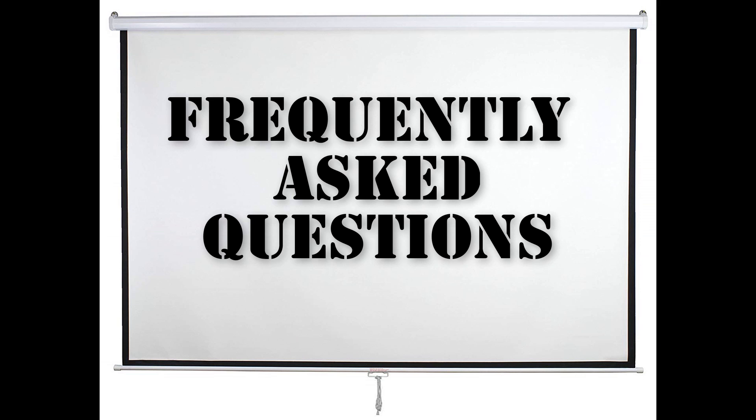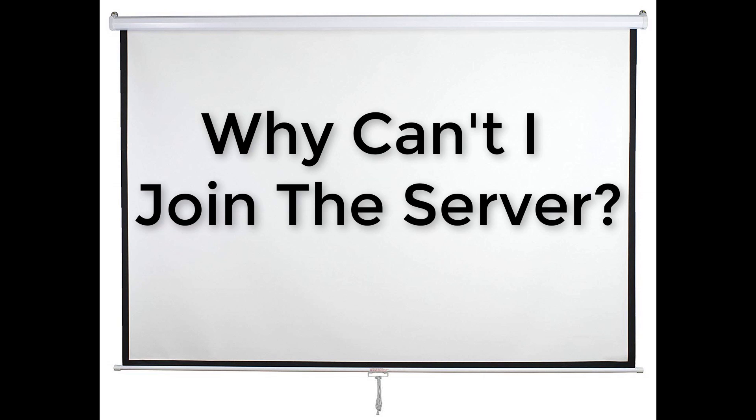Frequently Asked Questions. Why can't I join the server? Well, this is a whitelisted server, meaning you need to be authorized by a server admin before you can play.